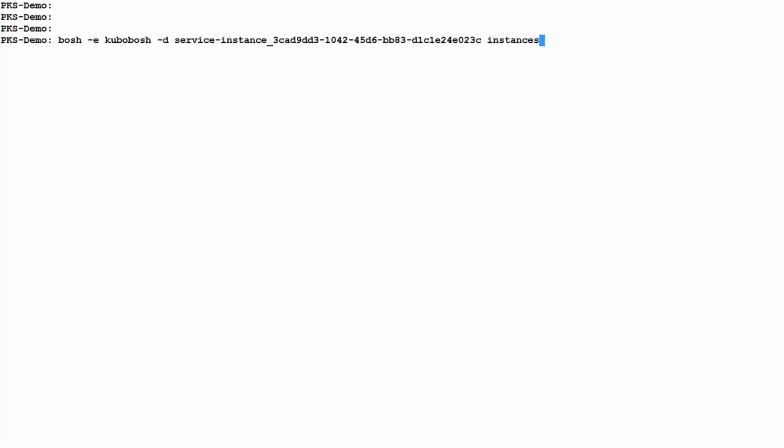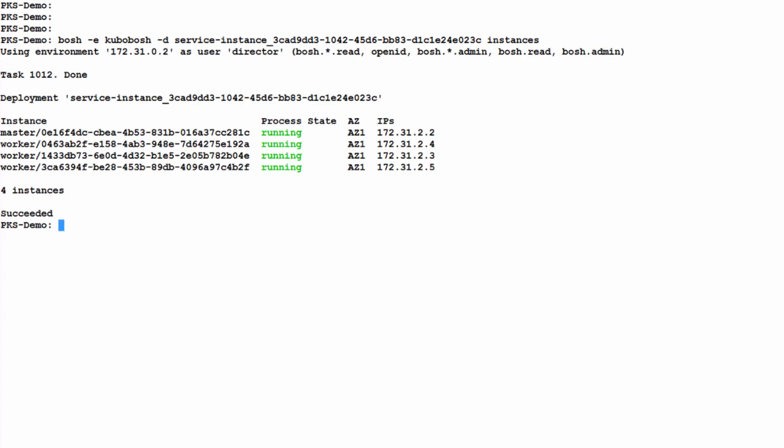Now we jump back into our CLI and we run our instances command and we can see that all the instances in our cluster are running and available.